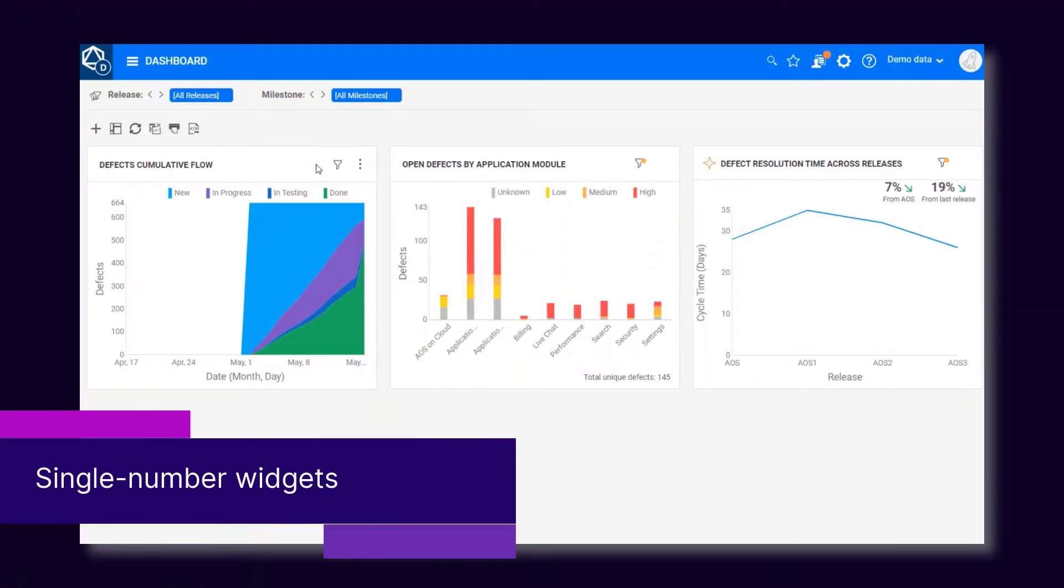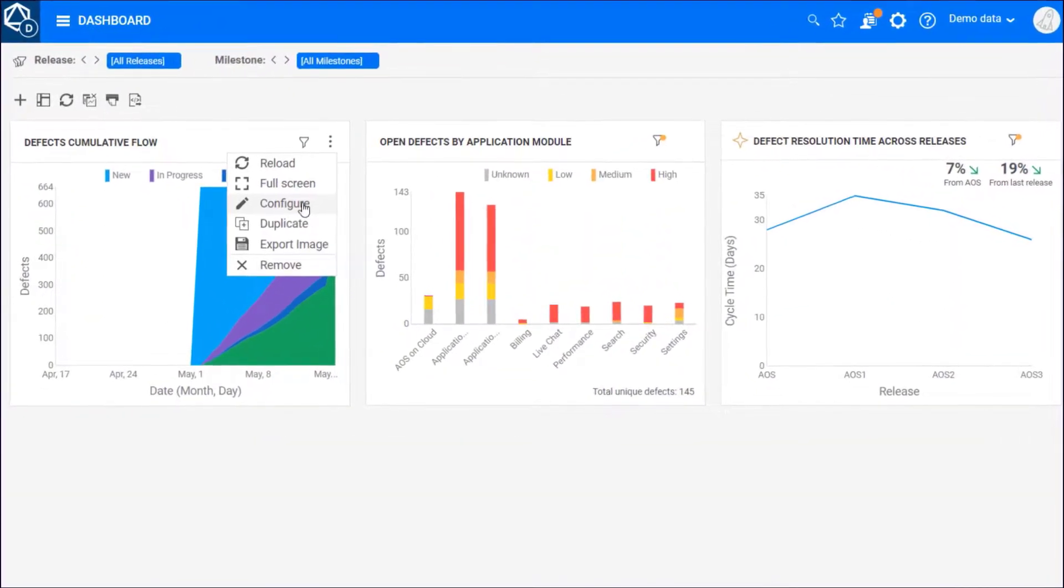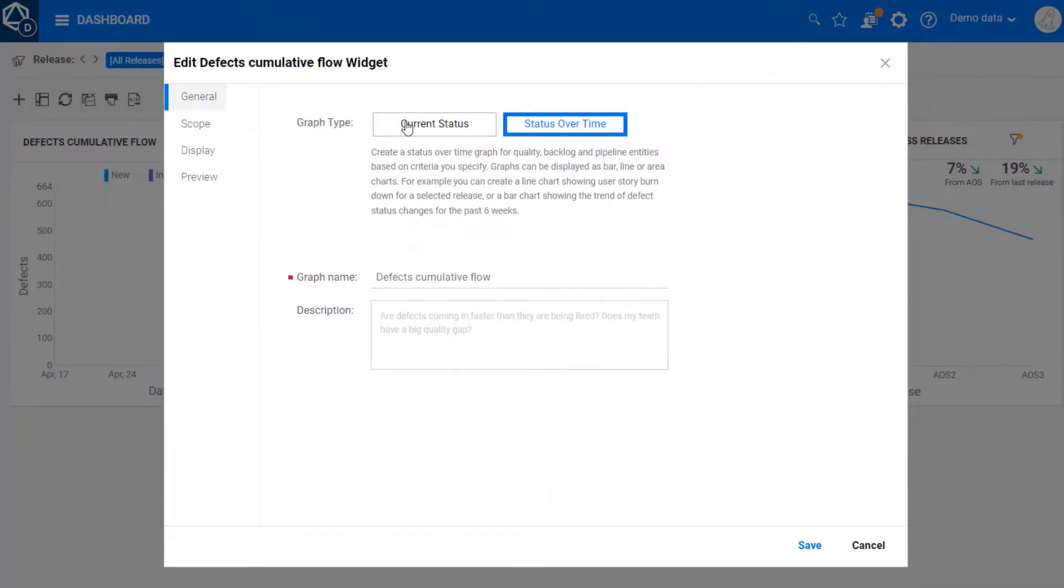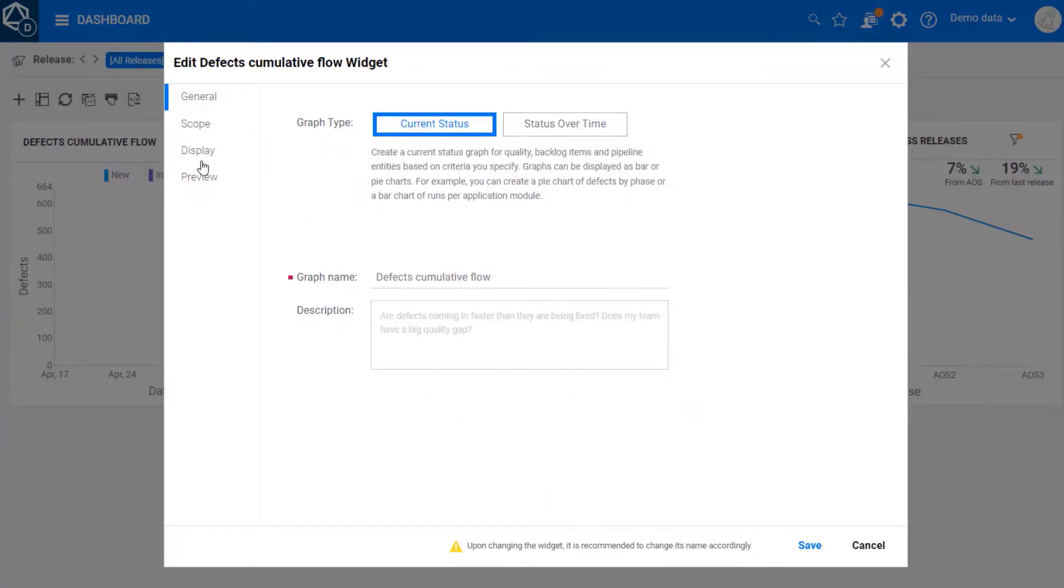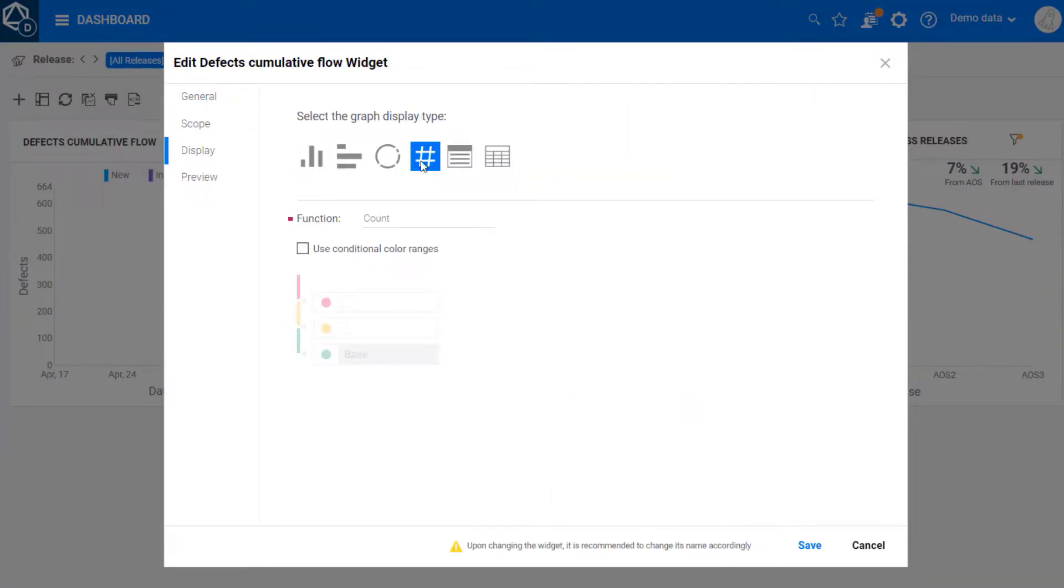You can now display a summary of the items in scope as a single-value widget. The widget's color changes based on threshold values that you define in the widget's configuration.